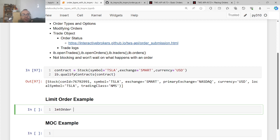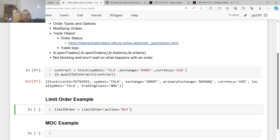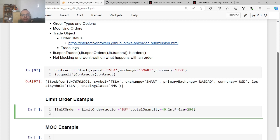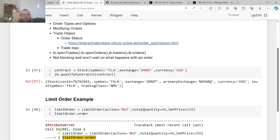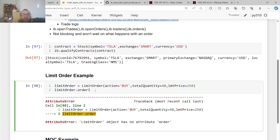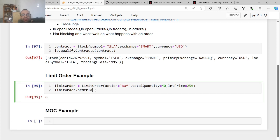So now limit order example, I can do limit order equals limit order action equals buy, limit price equals, let's do 250. And let's do a total quantity equals 50, 40. And now I want to show you something like, if you just do limit order dot order ID, you get order ID zero by default. But to place an order, you do something like this.